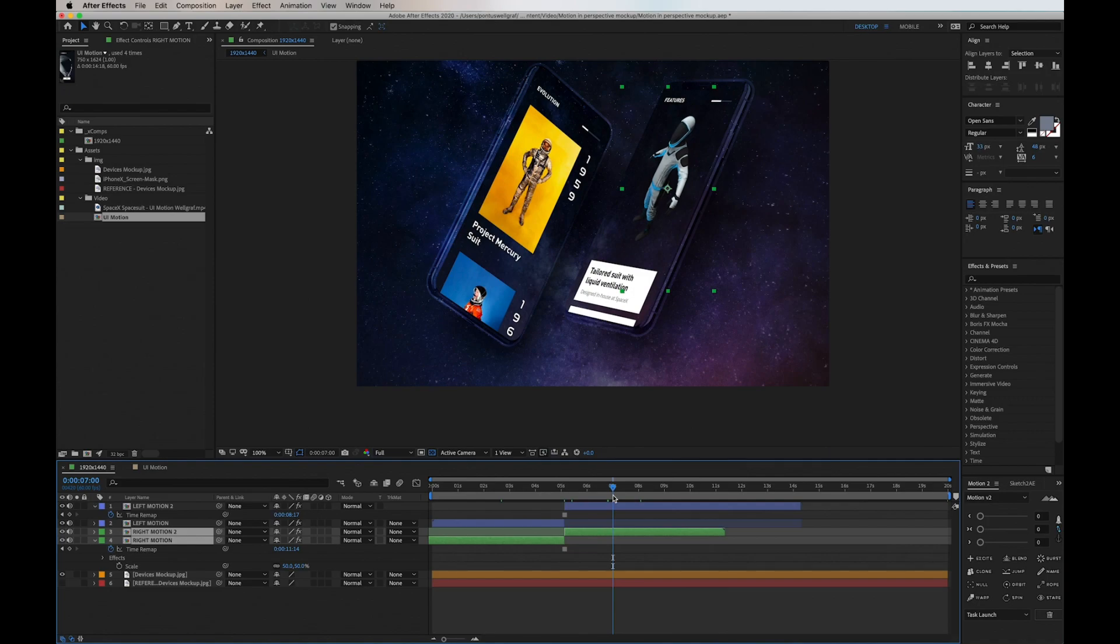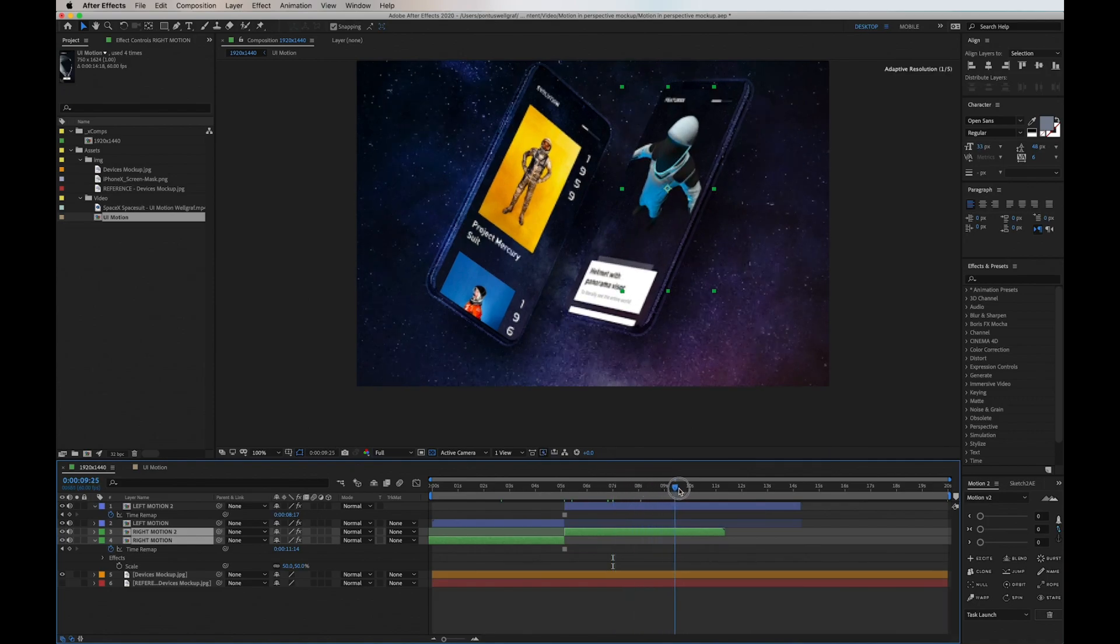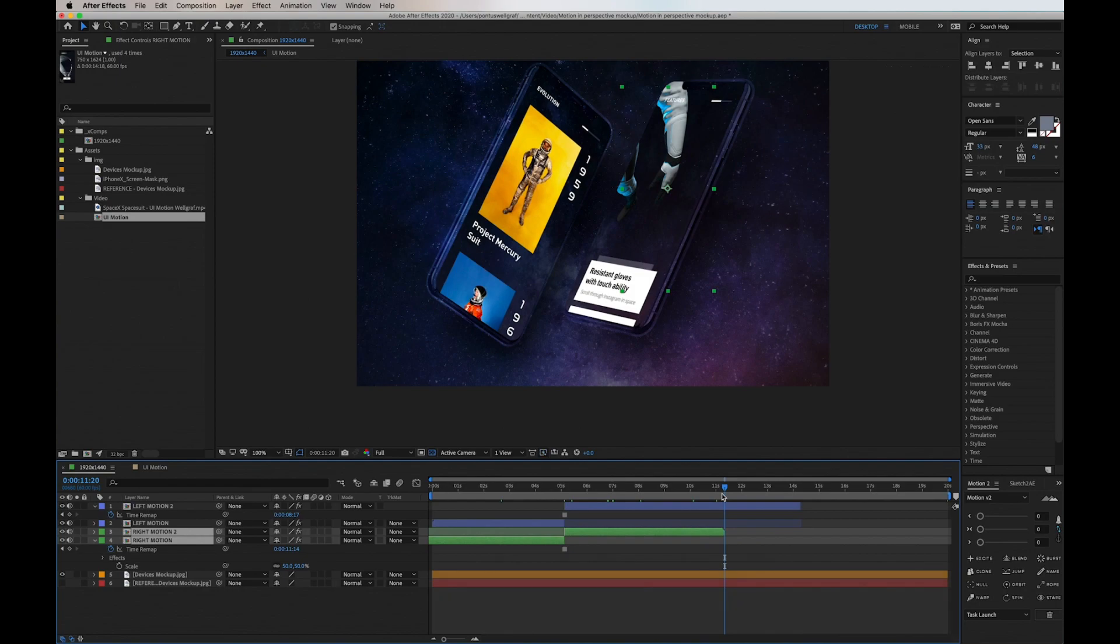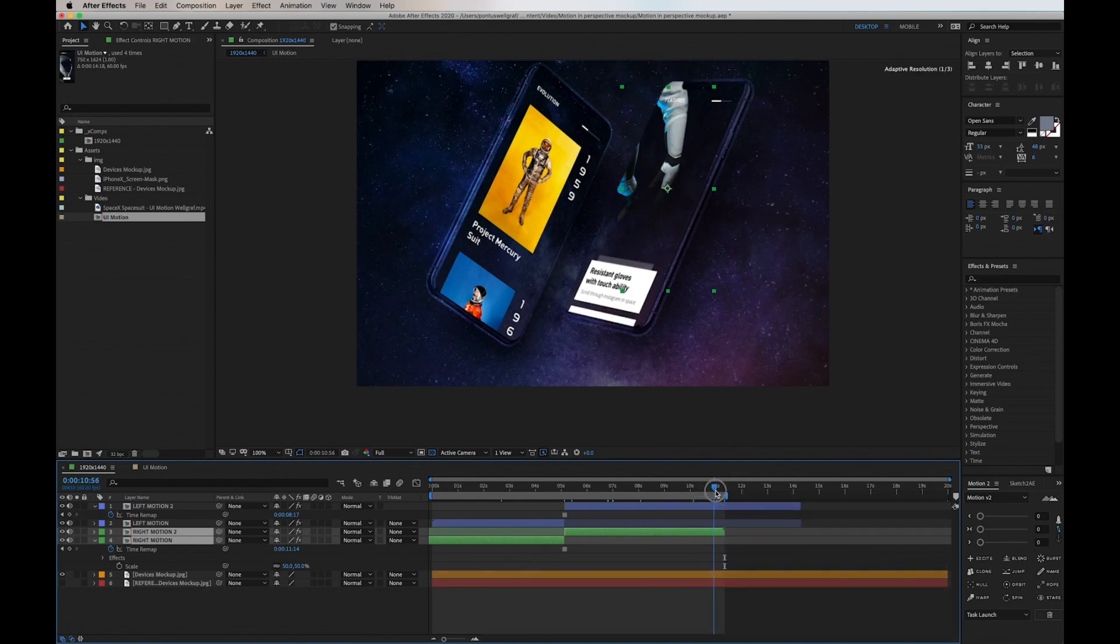It starts on the overview page on the left, goes into evolution, then the right phone takes over into the suit details where you swipe two times.